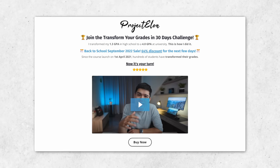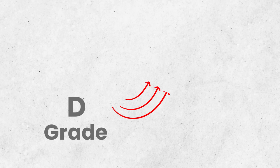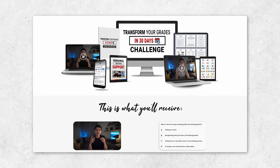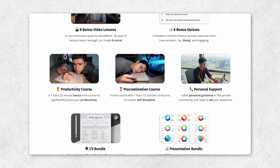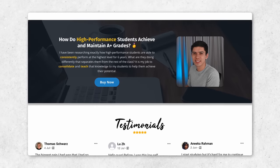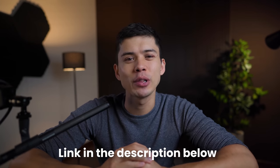I talk a lot more about this approach in the Transform Your Grades course I launched last year. The course has just one goal: to help you boost your grade level by at least two grade points—for example, from a D grade to a B grade within 30 days. It's not a magic fix; you still need to put in the work, but I provide one-on-one support and counselling. The emphasis is on studying efficiently rather than harder so you can study fewer hours but achieve higher grades. We're currently offering a 64% discount—click the link in the description.